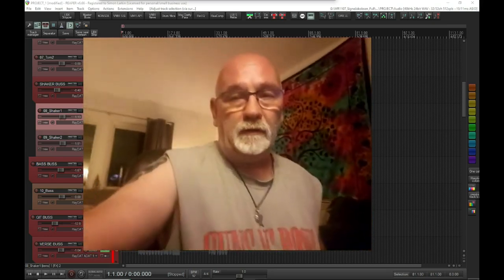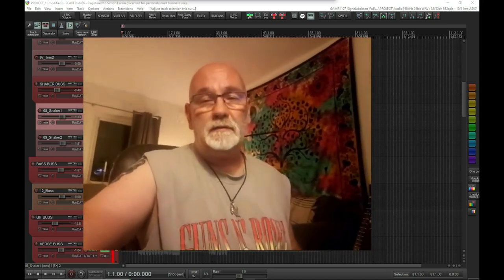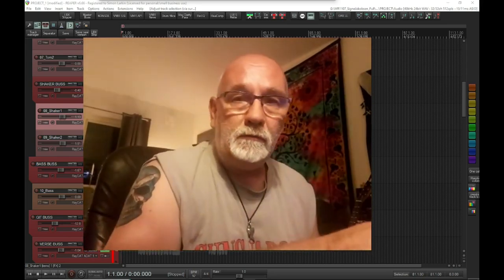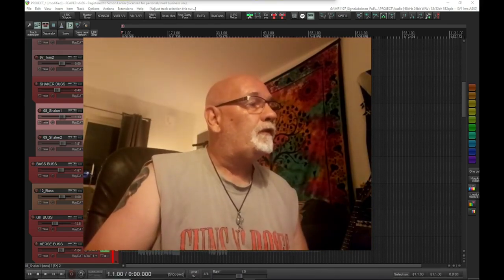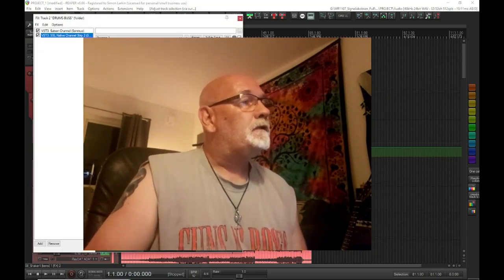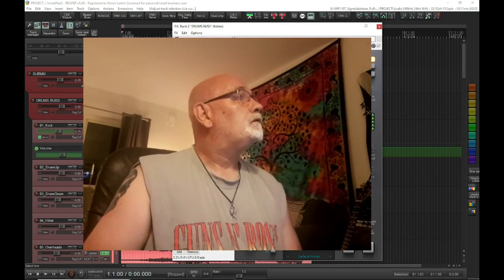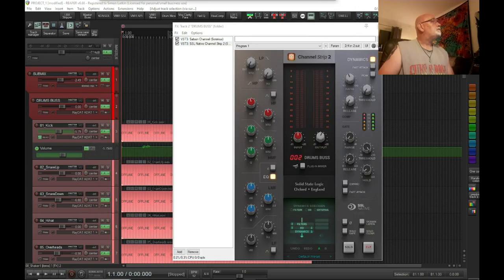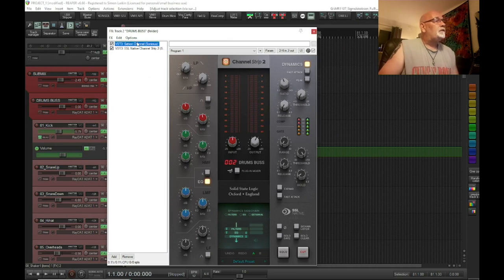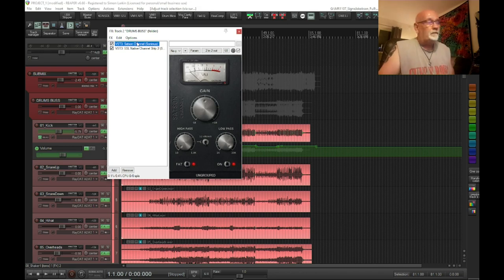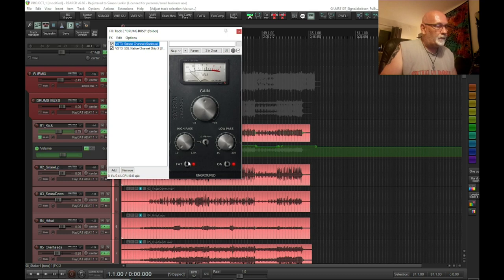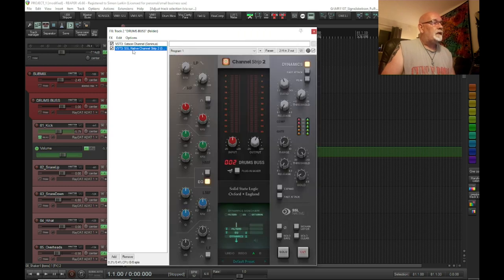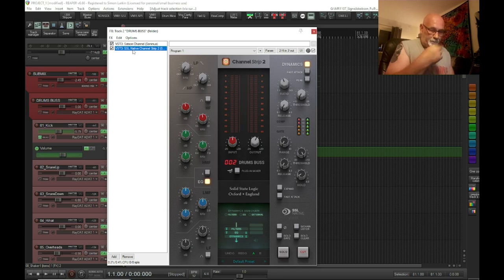By doing that, what I've done on every track now is I've got Satsune, basically because it's SSL emulation on fat mode giving me extra harmonics, and then the SSL native channel which works with the UC1.